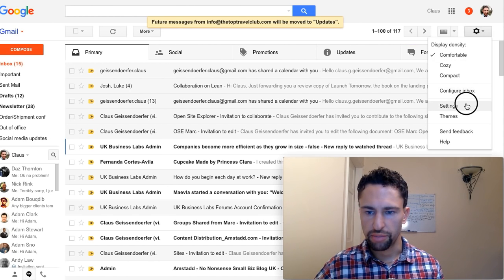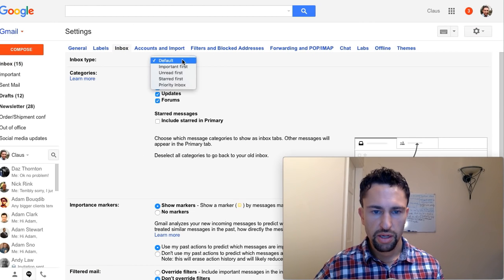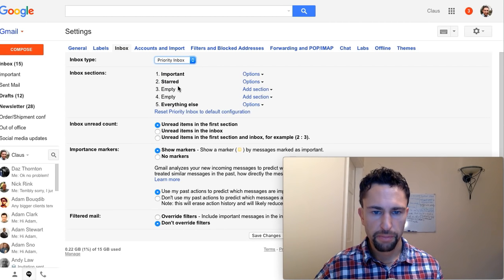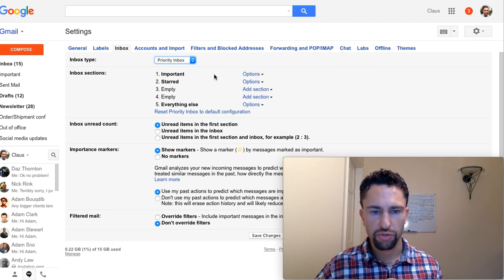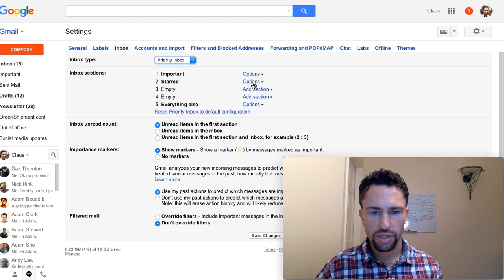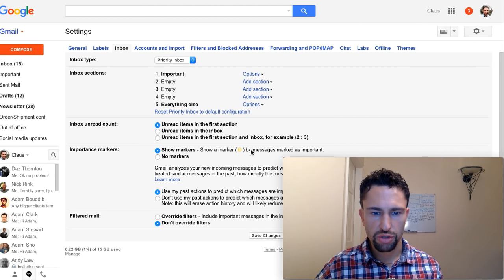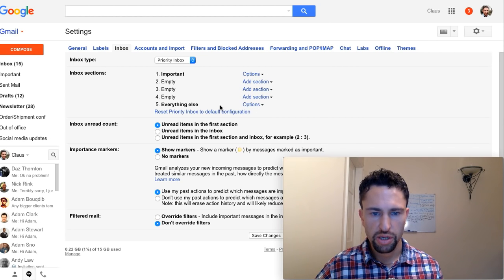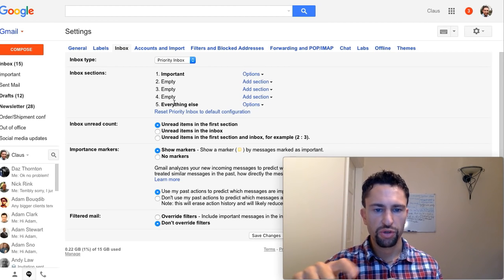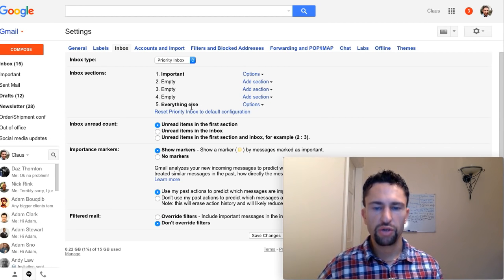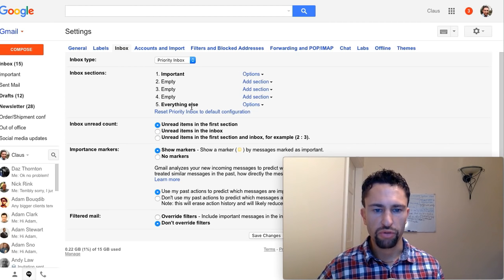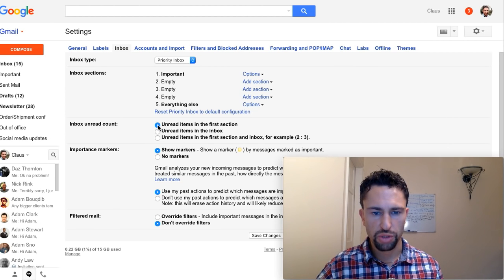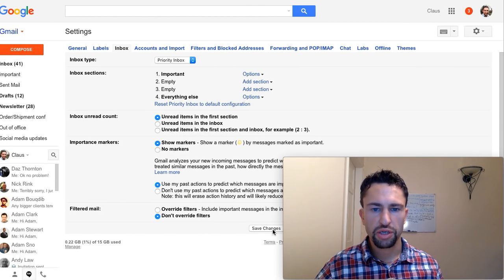You click on settings, inbox, and you select priority inbox. You don't really need all these options here. So we keep the first one, which should be important. We'll remove all the other sections, two, three. So I'll just click on down here, remove section. And then number five, what you see here will be your second category kept in the loop of, kept informed of. Just make sure those two options here are selected and this one as well. Just hit save changes when you're done.